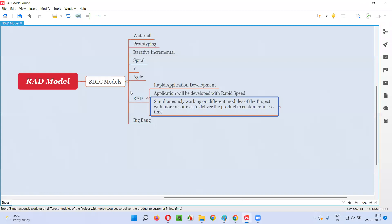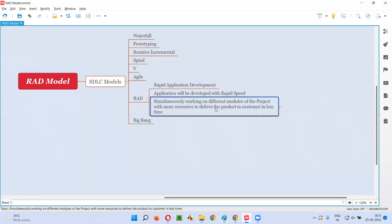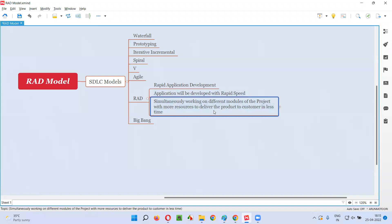This is the power of the RAD model — simultaneously working on different modules of the project. Different sections of the flyover are like different areas of the application's functionality. If they are developed separately by different software teams simultaneously at rapid speed, the application will be developed.